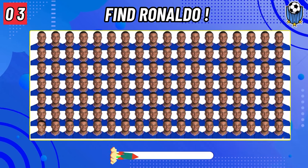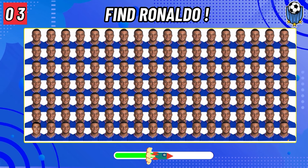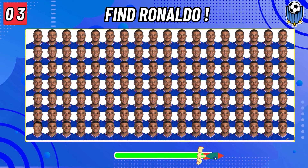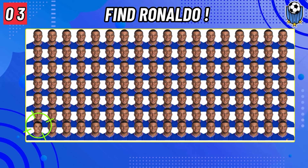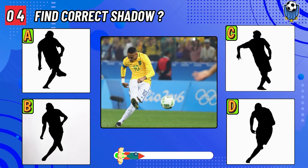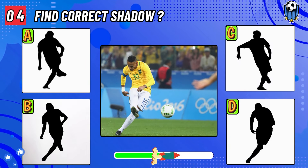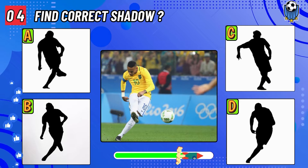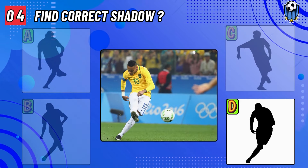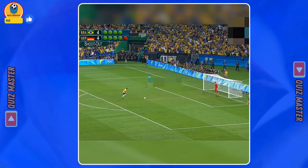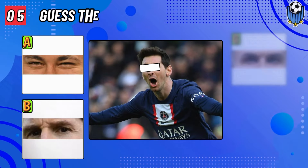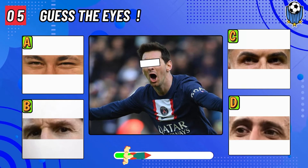Next question: find Ronaldo. Question number four: find the correct shadow. Question number five: guess the eyes of Lionel Messi.